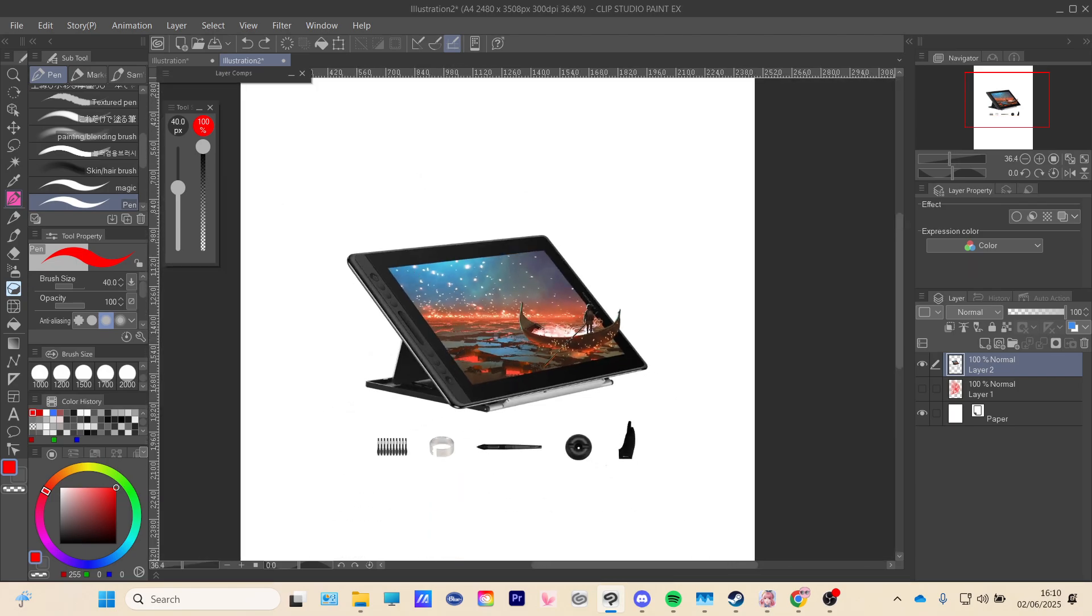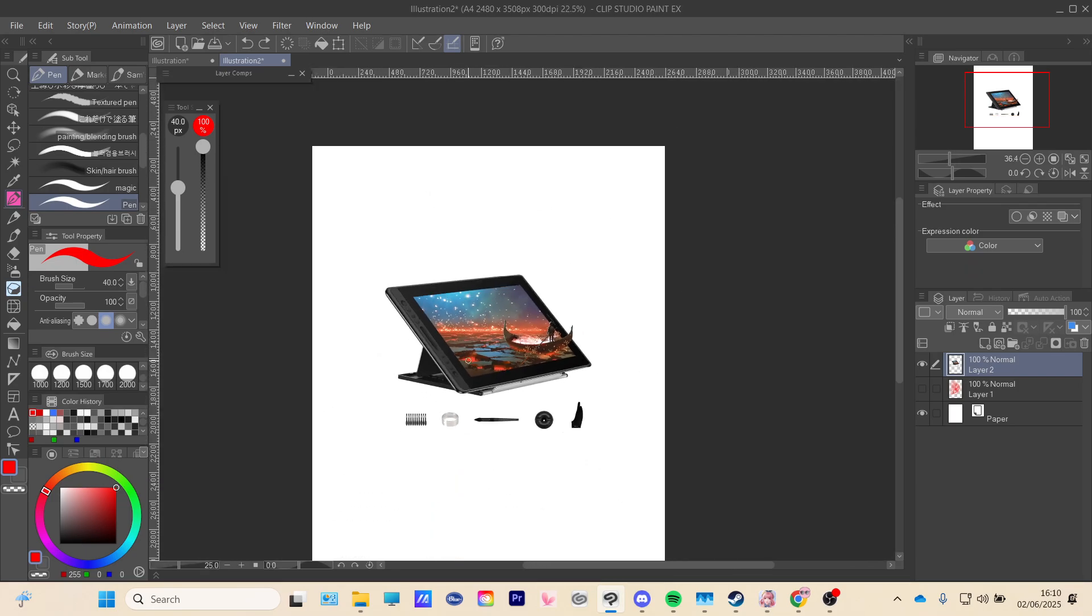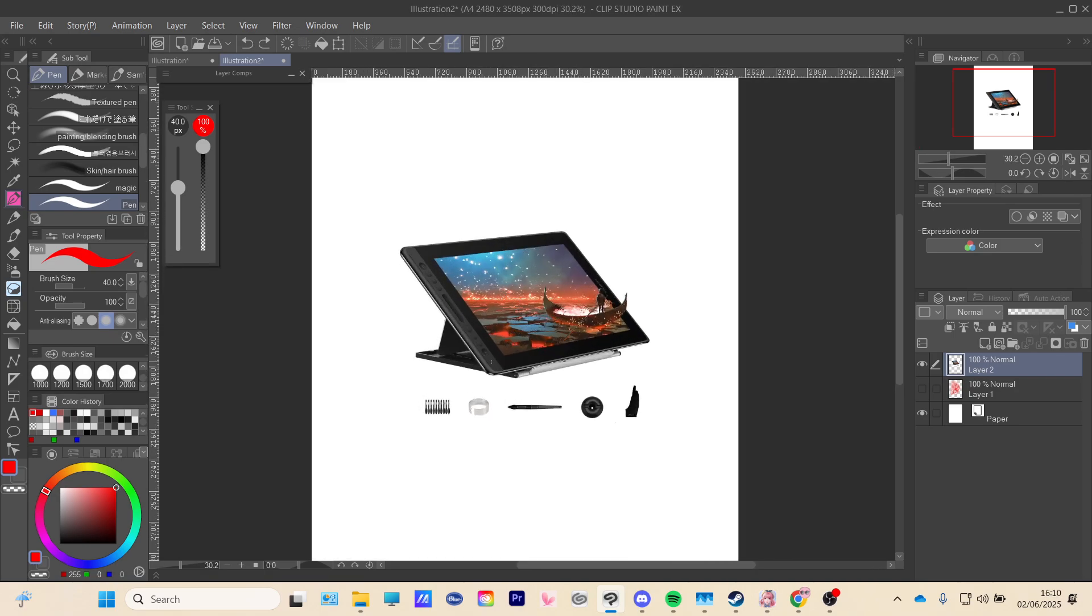So that will also work in Clip Studio Paint. And that is how you zoom in and out in Clip Studio Paint.